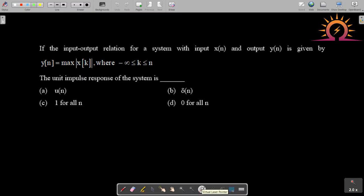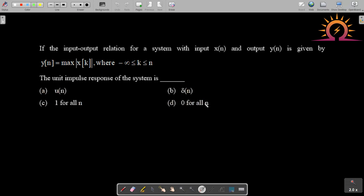This is a question from Signals and Systems, GATE 2020 paper. If the input-output relation for a system with input x[n] and output y[n] is given by y[n] = max of x[k] for k varying from minus infinity to n, then the unit impulse response of the system is asked. The options are u[n], δ[n], 1 for all n, and 0 for all n.